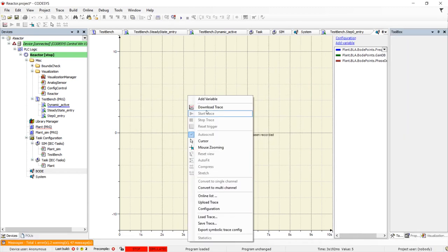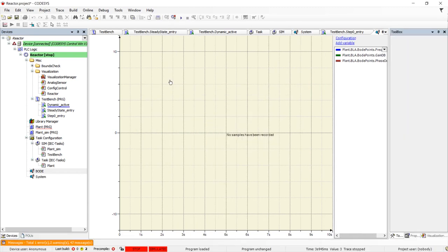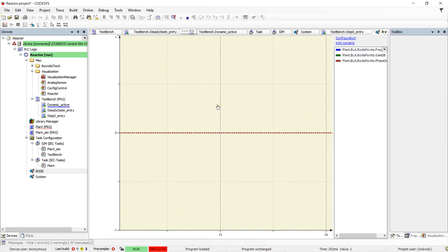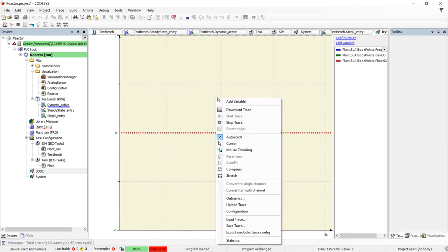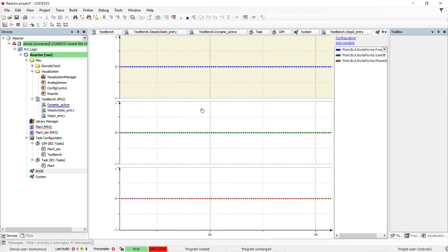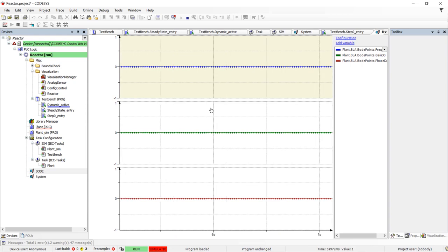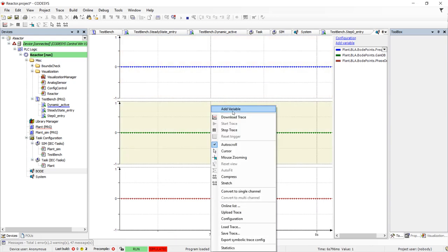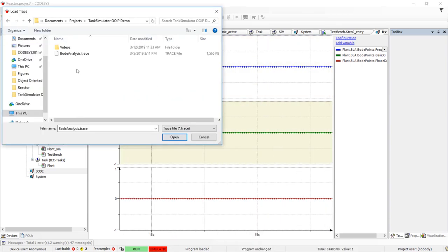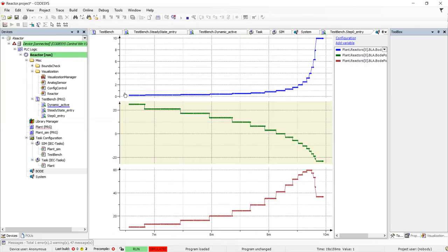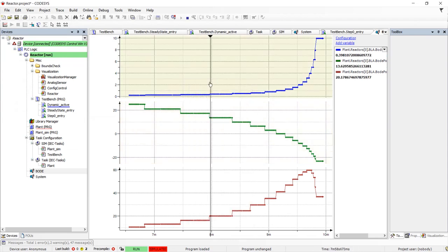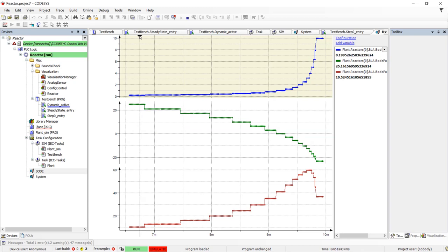The Bode analyzer steps through the specified frequencies and measure the gain and phase around the loop at each frequency. This takes a few minutes, so instead we'll call up the results from a previous simulation. The top trace is the frequency, while the middle is the gain, and the bottom is the phase.